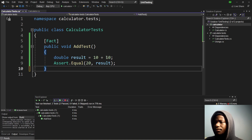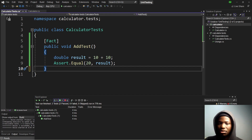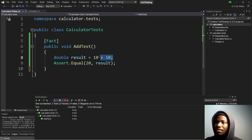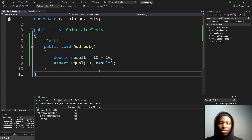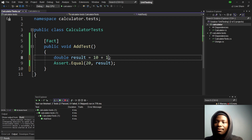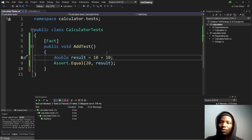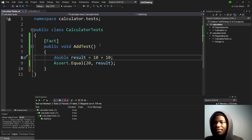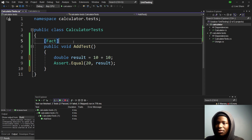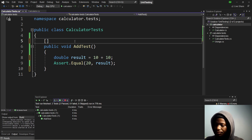Now let's move on to the next concept. Sometimes you want your test function to take parameters — for example, instead of hardcoding numbers like 50, 14, or 15, you want to configure them somewhere and have them provided through all the tests. Let me show you what I'm talking about. We have another attribute called Theory.